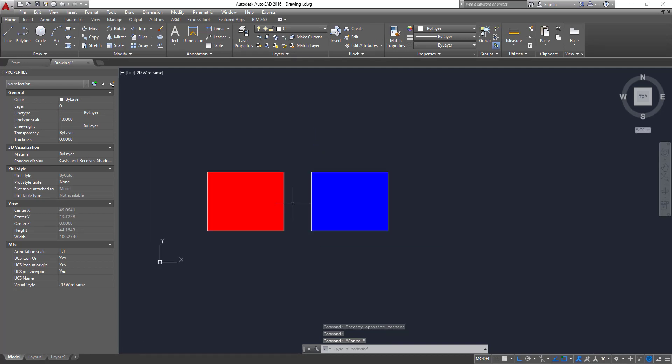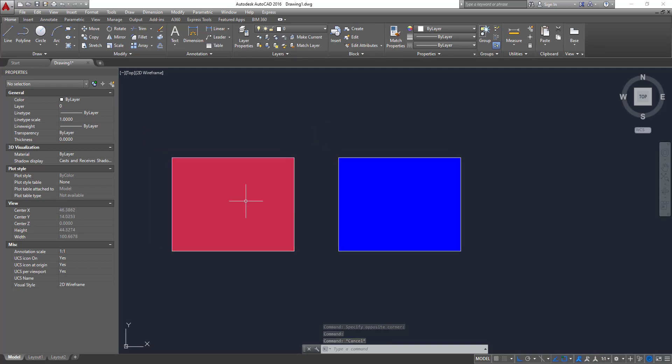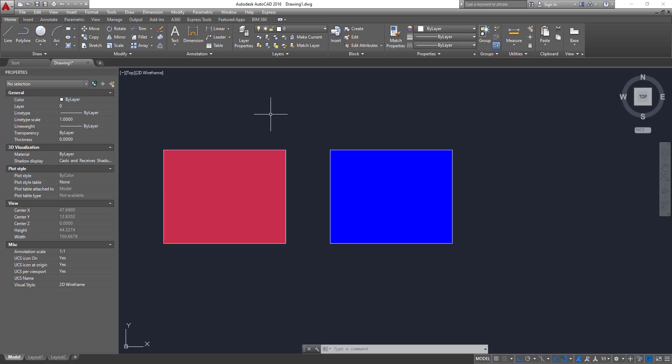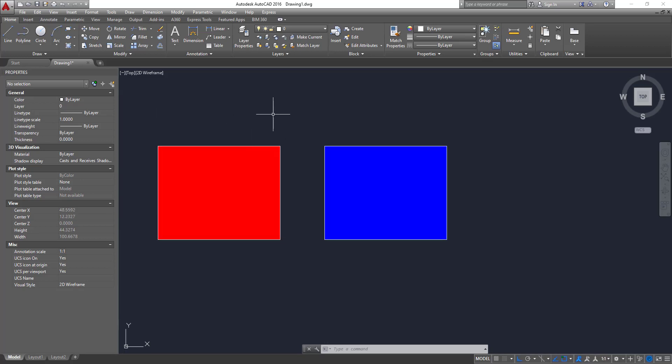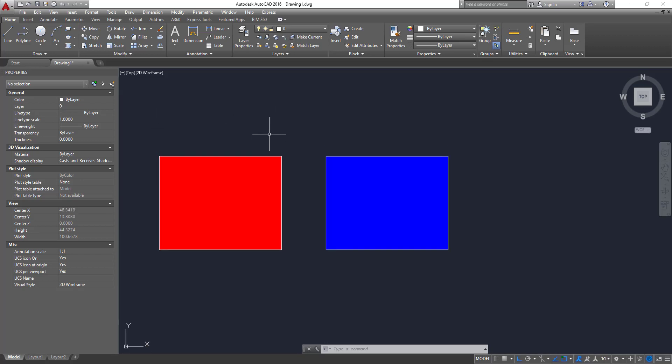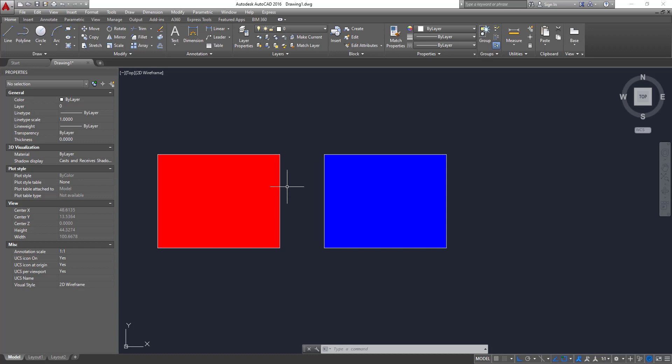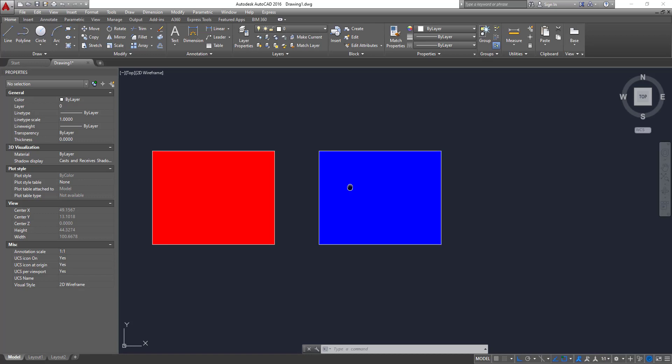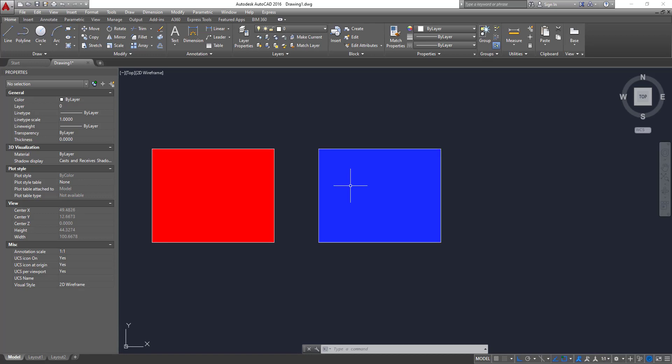So now we have two rectangles and two hatches. They are solid hatches. What are we gonna do now? We're gonna put some transparency in the blue one, so that way we can see what we have in the background.